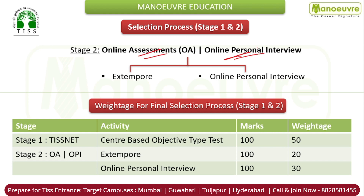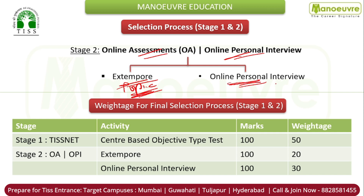Stage 2 of the selection process is the online assessment and online personal interview. The online assessment includes an extempore, where you will be given a topic related to your study, program, work experience, academic background, or any national issues, and you need to speak on that topic for around one to two minutes. Then there are questions for the online personal interview. Regarding weightage: DISNET entrance exam is 50%, online assessment extempore is 20%, and online personal interview is 30%.